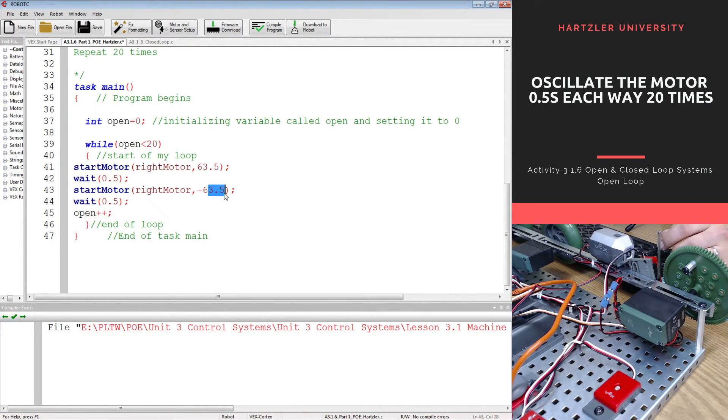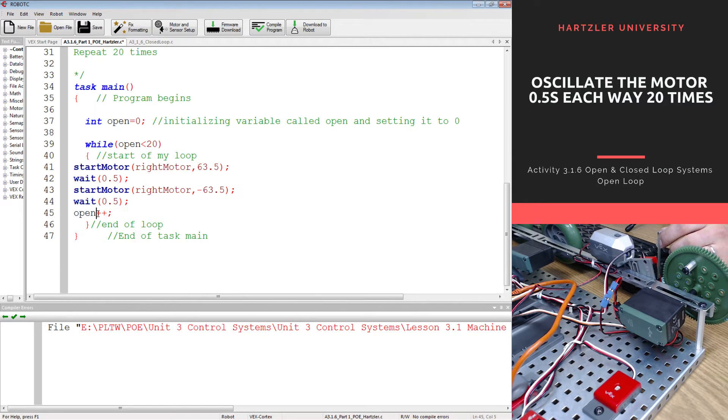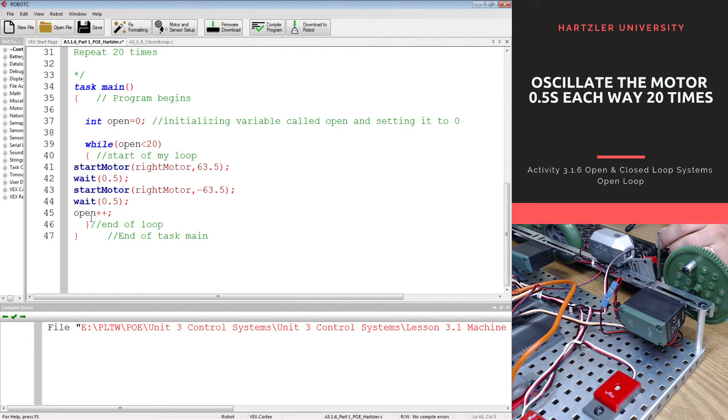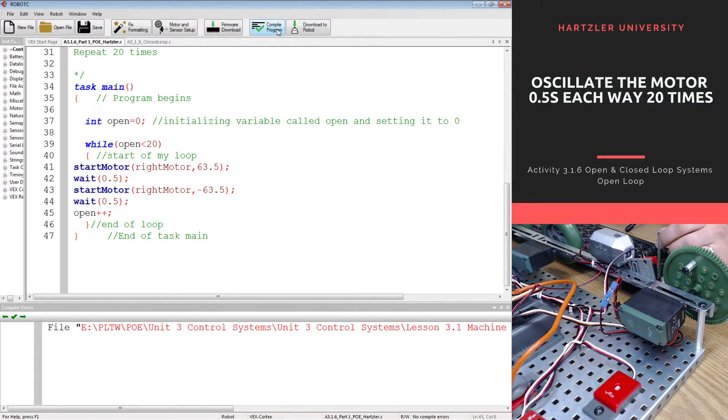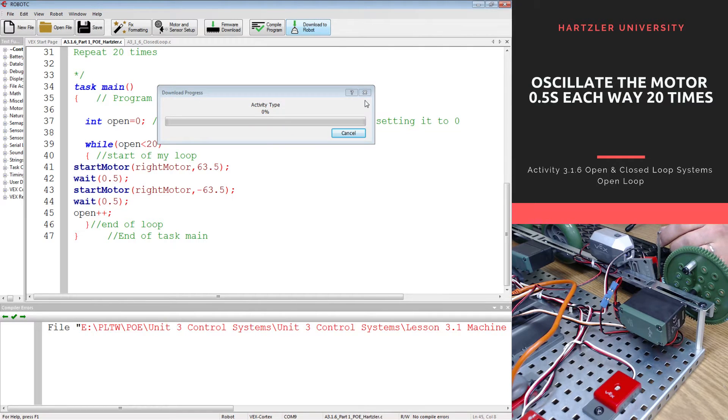I want it to spin reverse for 0.5 seconds. Then it adds one to open and goes back up to the top, checks to see if I'm still less than 20. And if it is, it goes through this cycle again. Compile that program, download it to the robot.